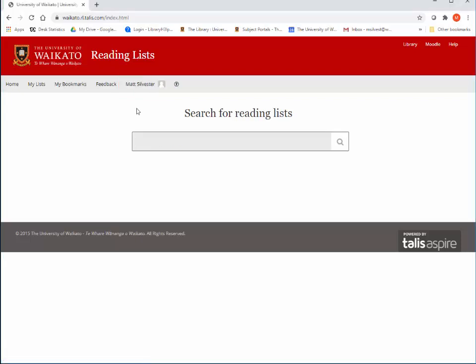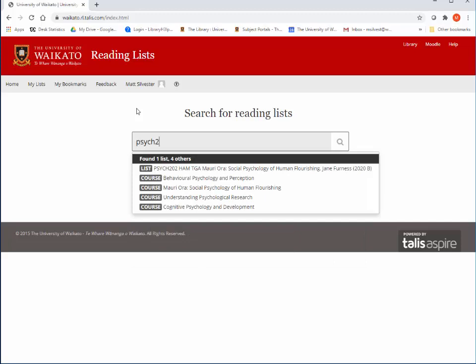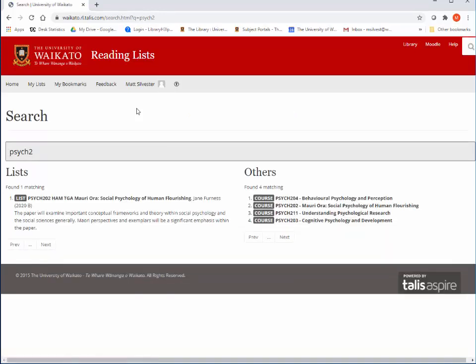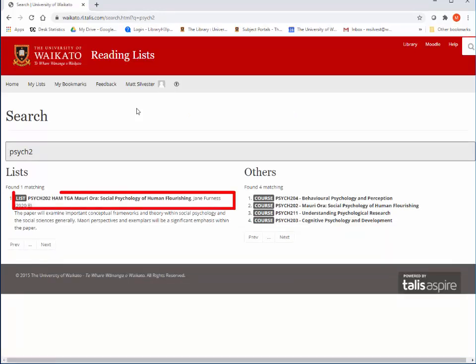Again, you can search by your lecturer's name, the name of the paper, or your course code. Make sure that you select the paper code next to List with the correct year and semester.